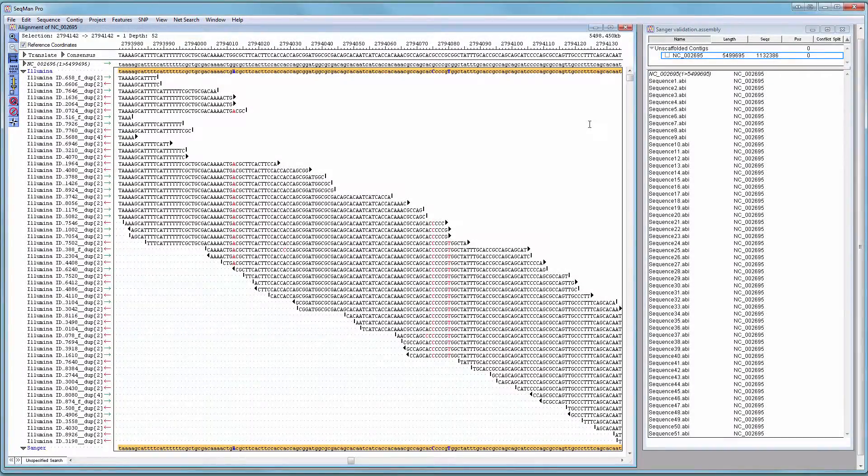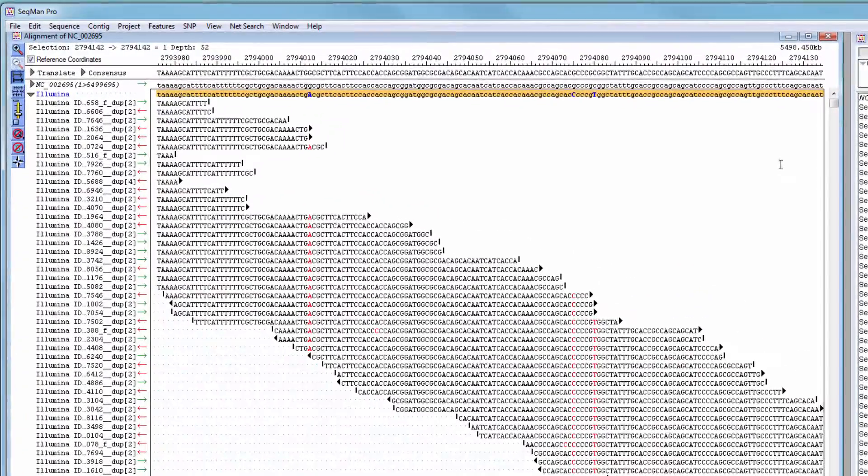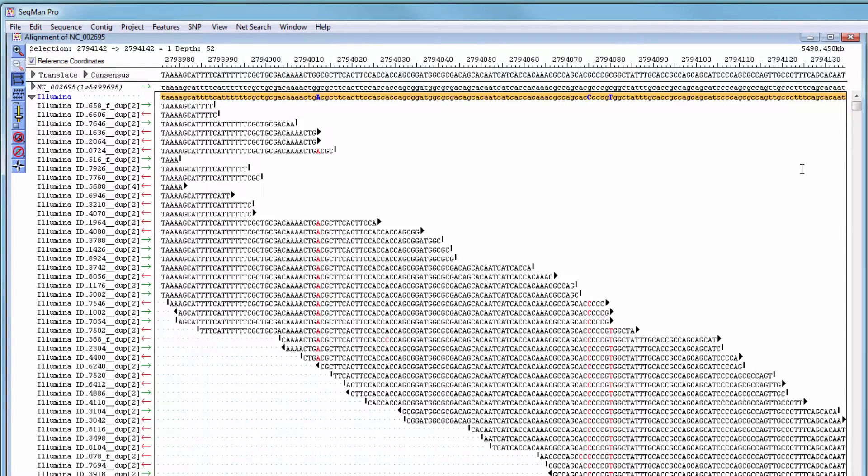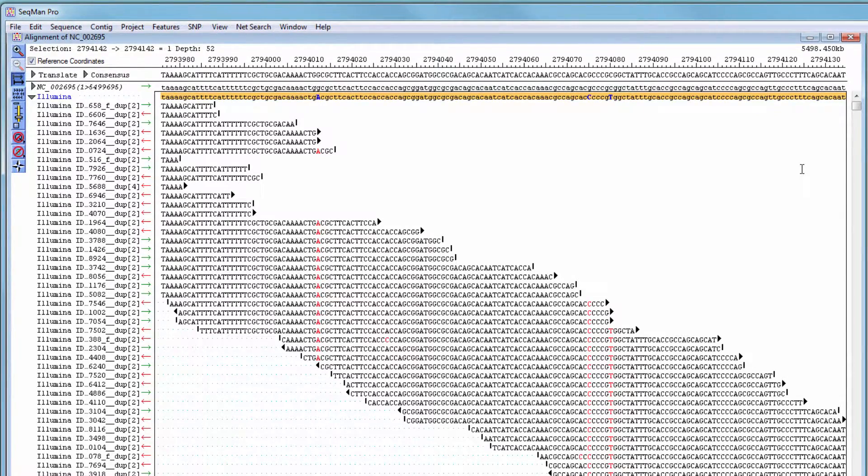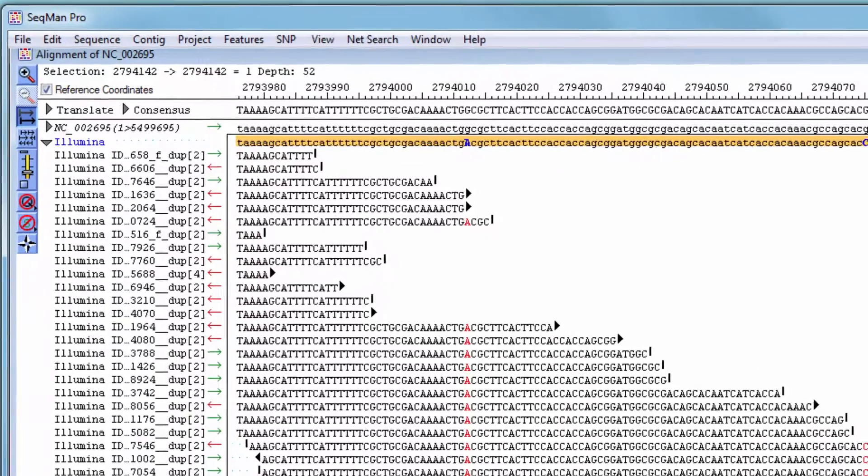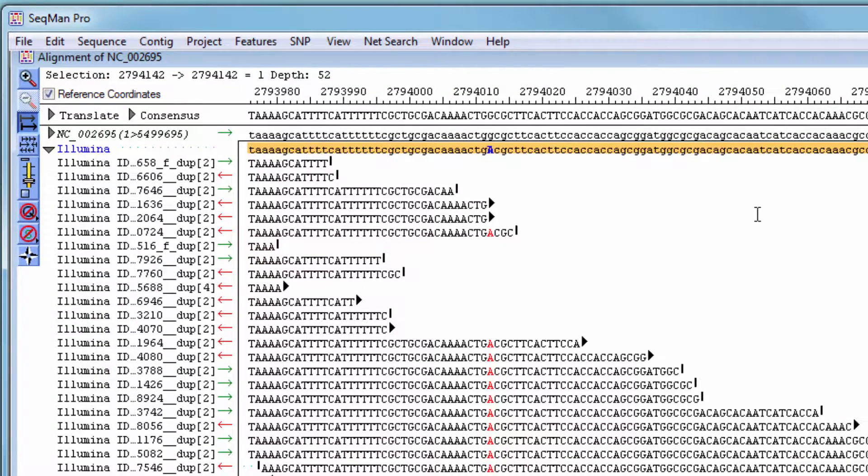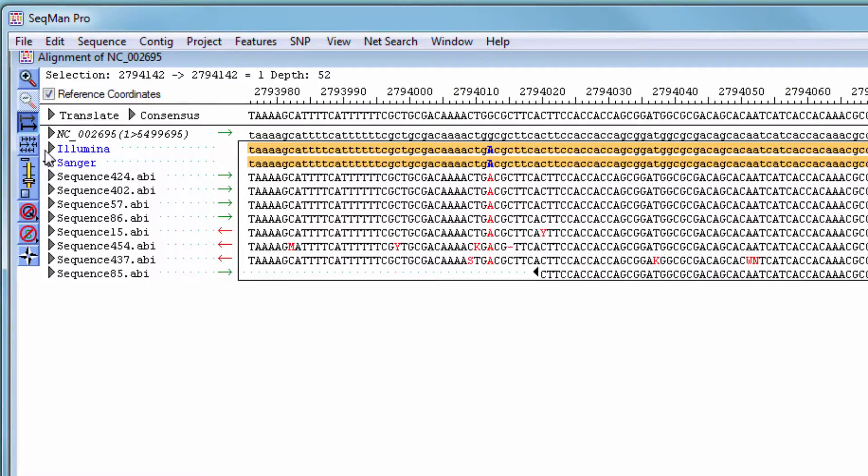After the assembly is complete, open the results in SeqMan Pro. Here, the Illumina and Sanger reads will be binned into separate sub-alignments, each with their own pseudo-consensus sequence shown in gold.